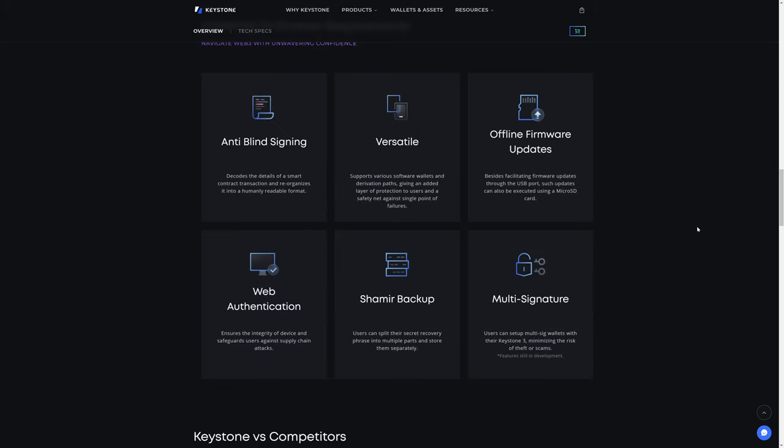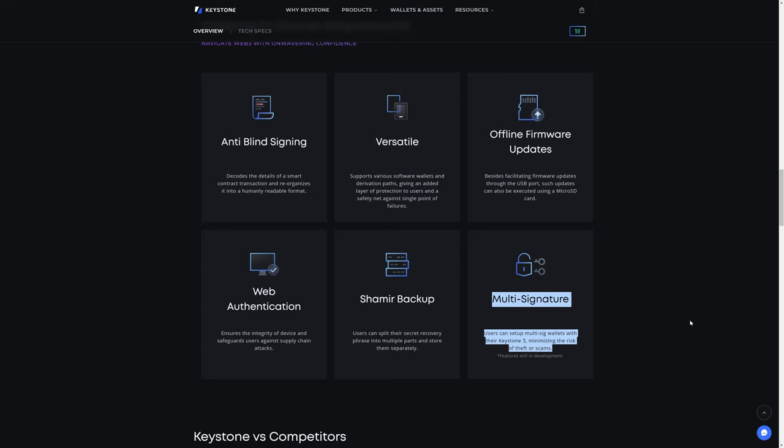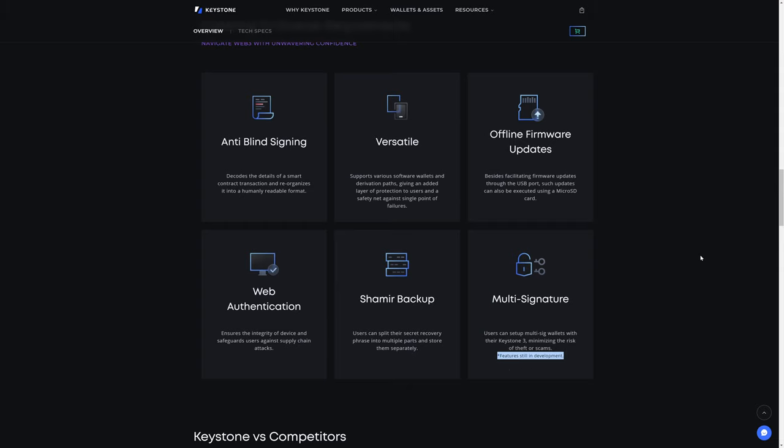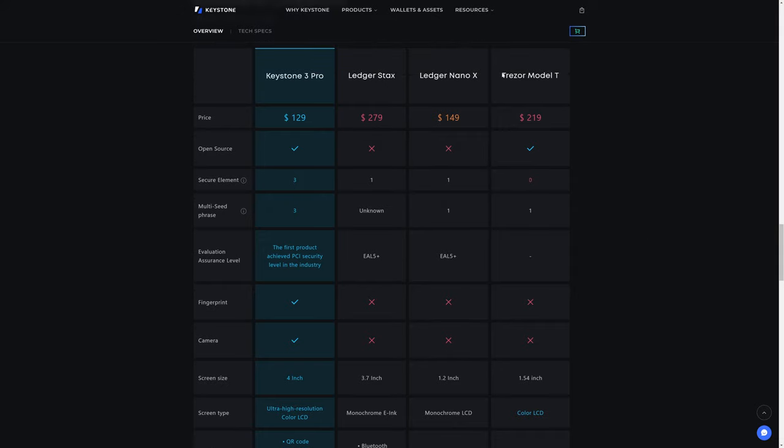The Keystone Pro, the Keystone Essential, and also the Keystone 3 Pro offer Shamir Backup, which is something that you can also get on a Trezor, and probably some other hardware wallets out there on the market. The Keystone 3 Pro also offers multi-signature. Users can set up multi-sig wallets with their Keystone 3, minimizing the risk of theft or scams. But be aware, this feature is still in development. And of course, their comparison chart, where they compared themselves to a couple of the Ledger products and the Trezor Model T. And I believe I misspoke earlier. The Trezor Model T is the higher-end device, the more expensive device that offers Shamir Backup. I don't believe the Trezor Model 1 offers Shamir Backup.